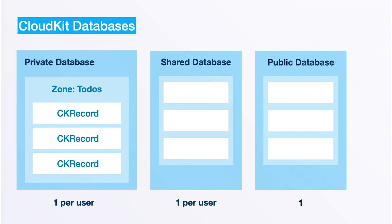As I mentioned earlier, we have different types of databases with a similar structure. We have a private database, a shared database, and a public database. The private database is basically private to each user and their iCloud account, and only the user themselves will be able to access this database.